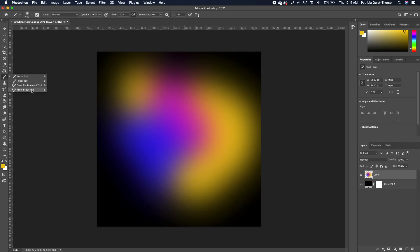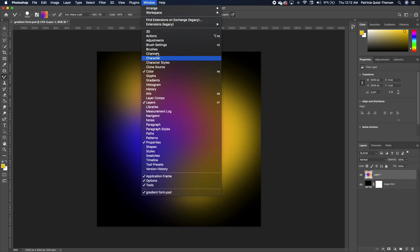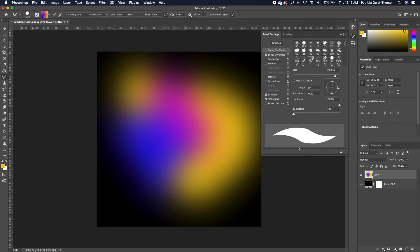With this set, go under your brush and make sure you pick up the Mix Brush tool. Go up to your menu, click 'Clean Up Brush.' Then go under Windows, go to Brushes and Brush Settings, and make sure that you have 'Build Up' checked.